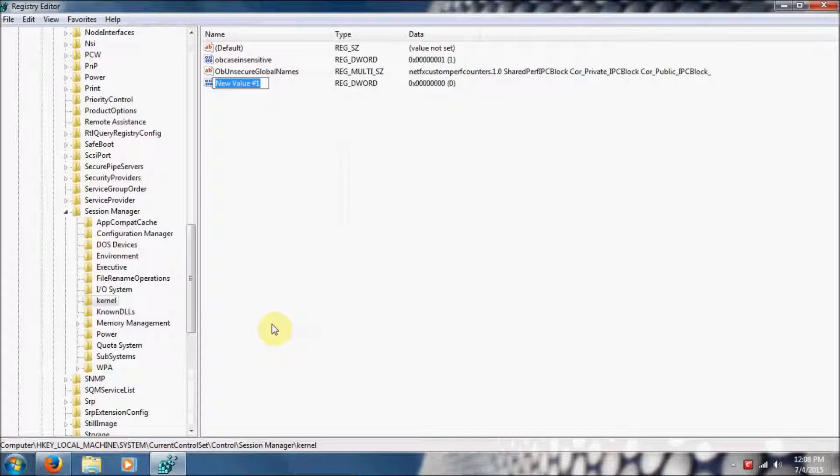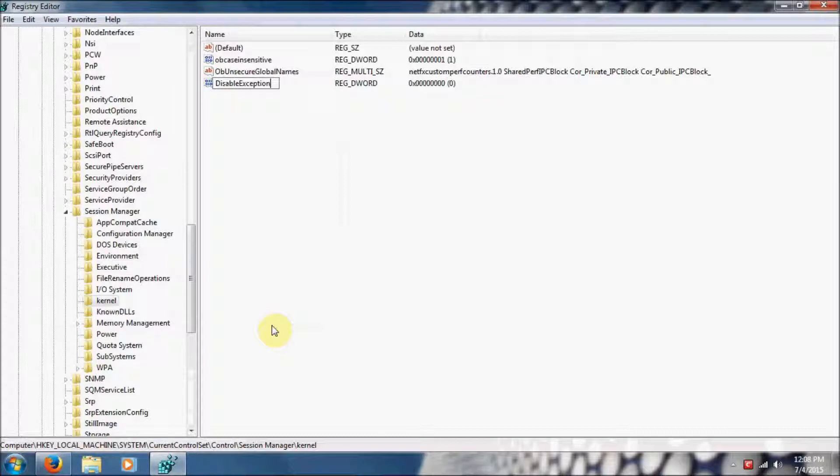The D Word Value is Disable—and you have to be case sensitive when typing these in—Exception Chain Validation. Then press Enter.